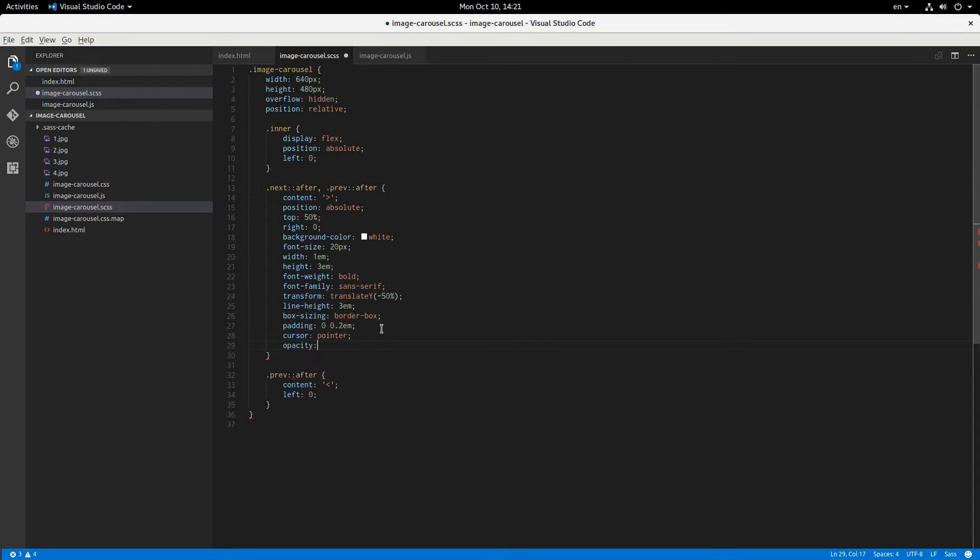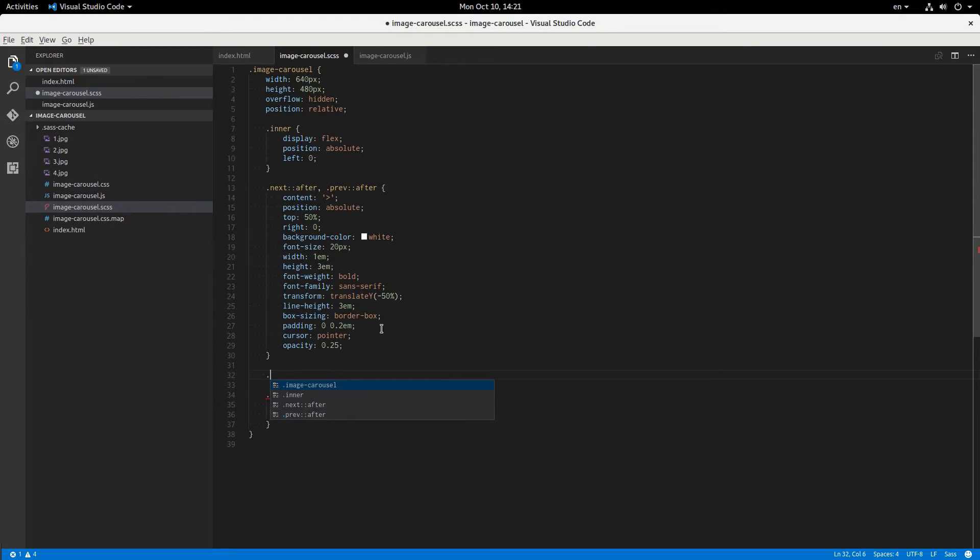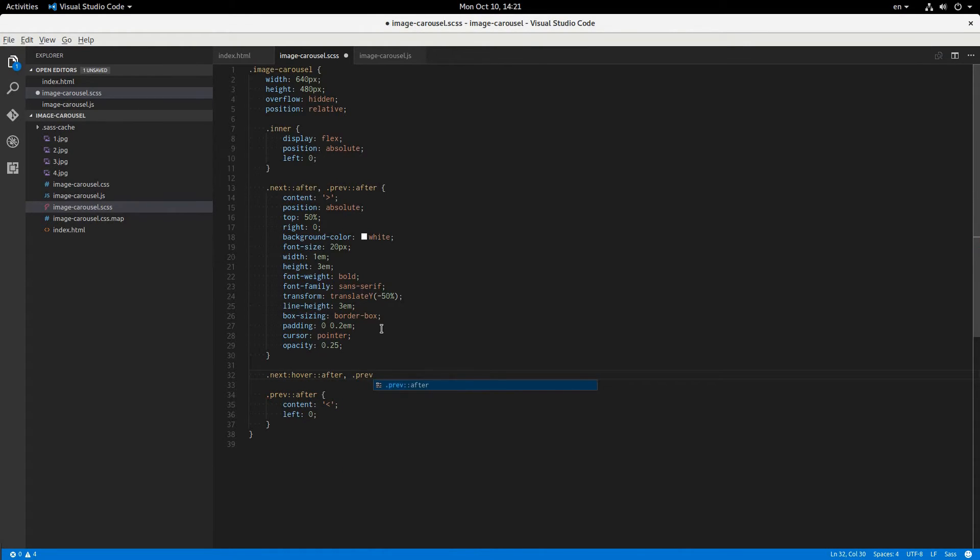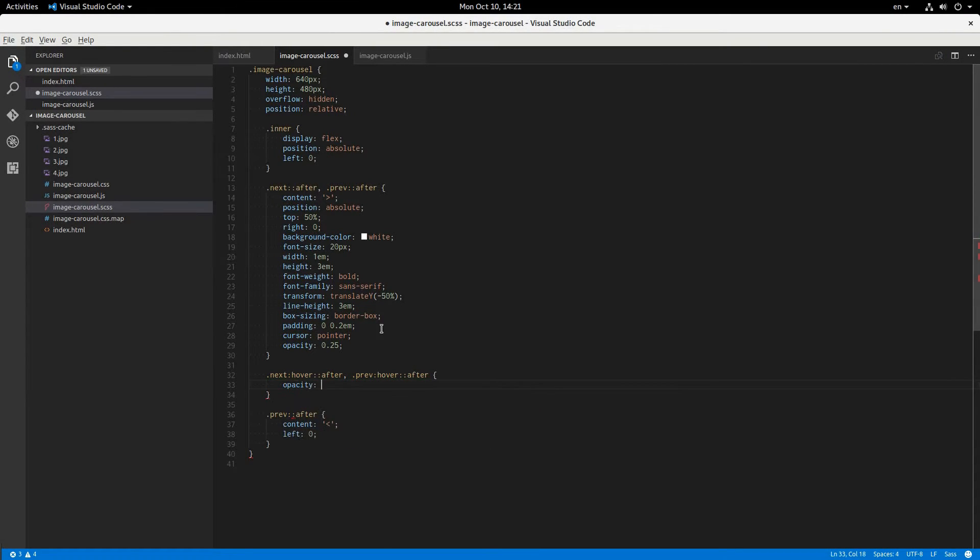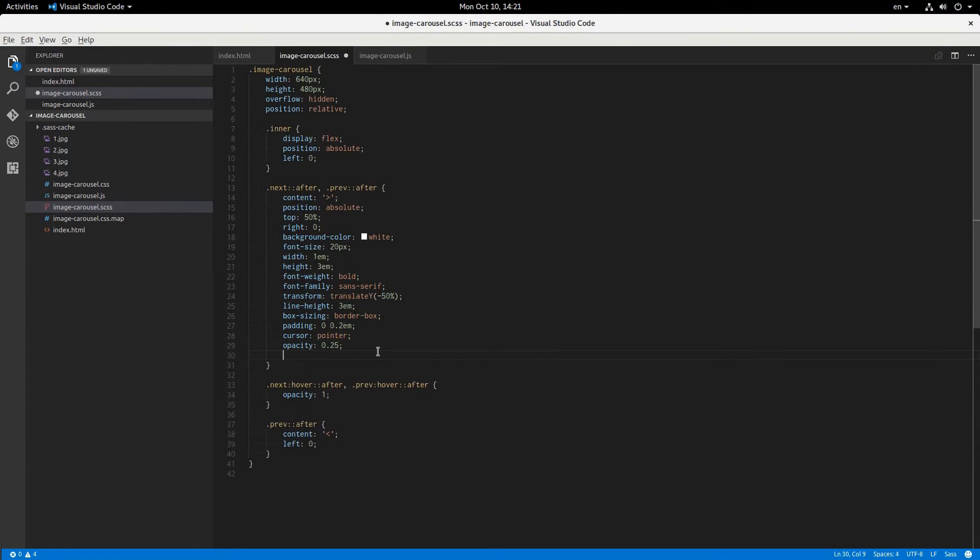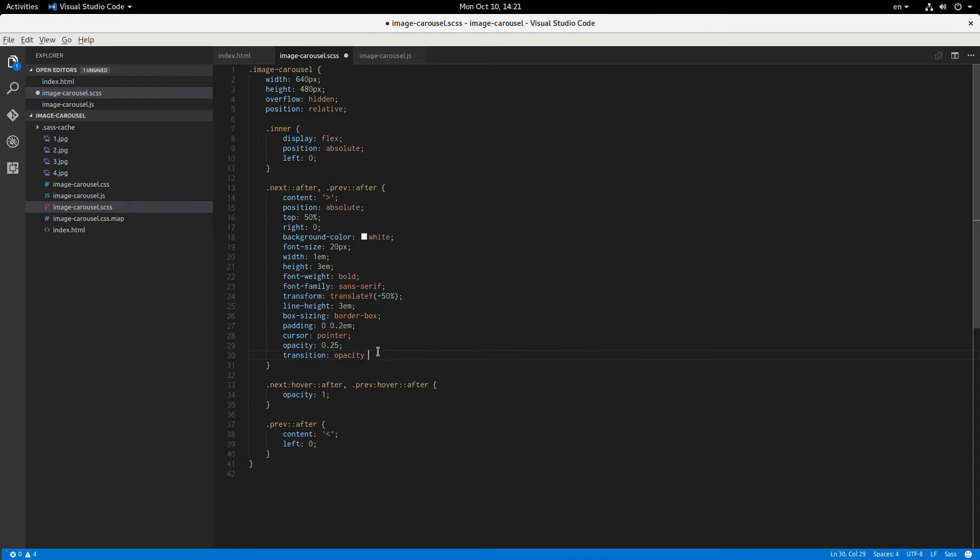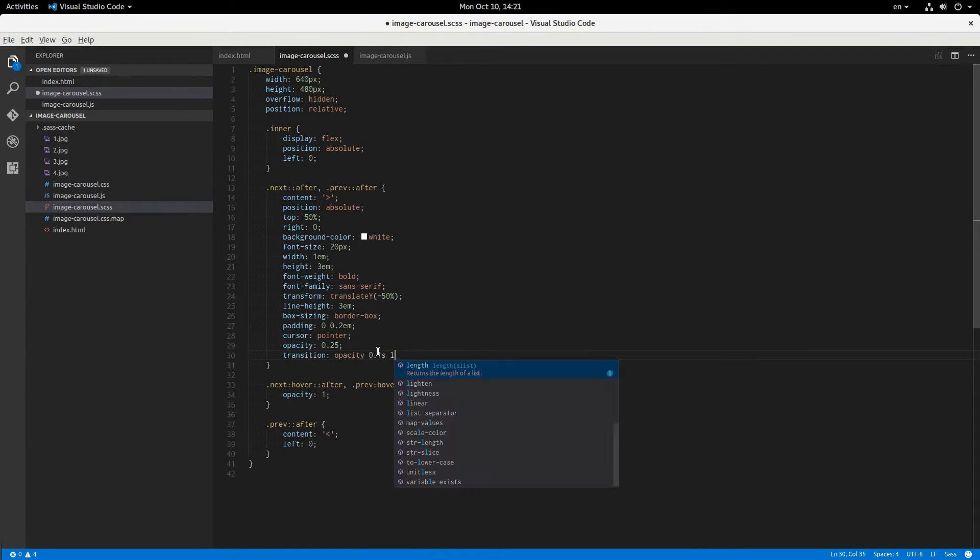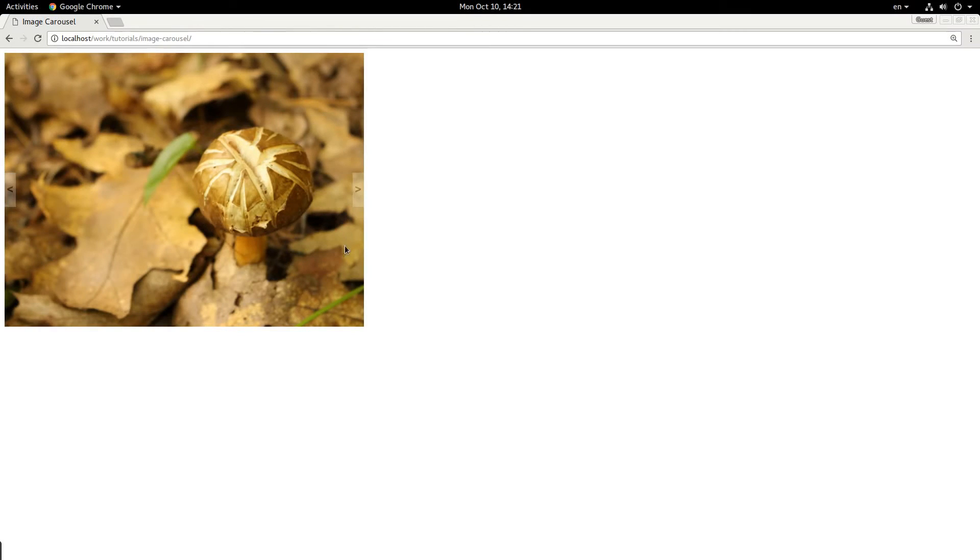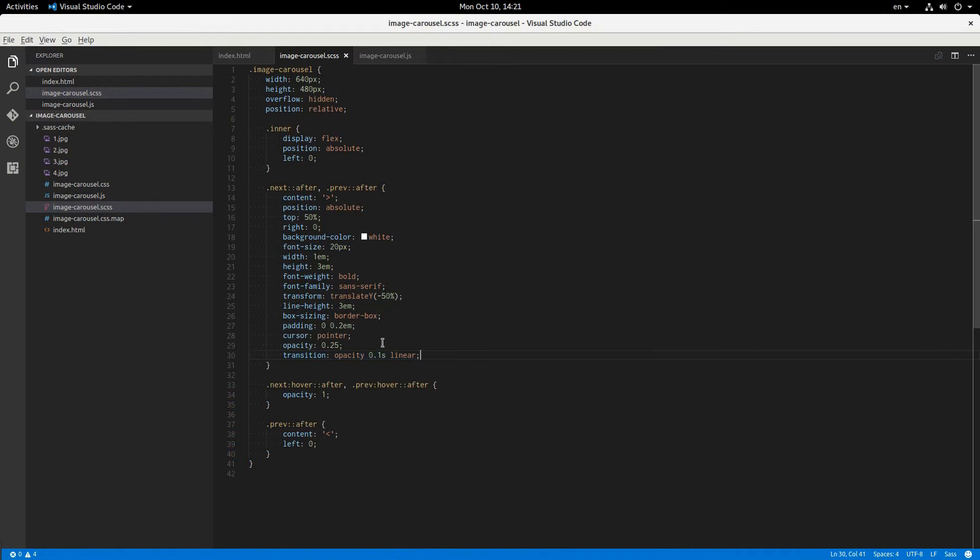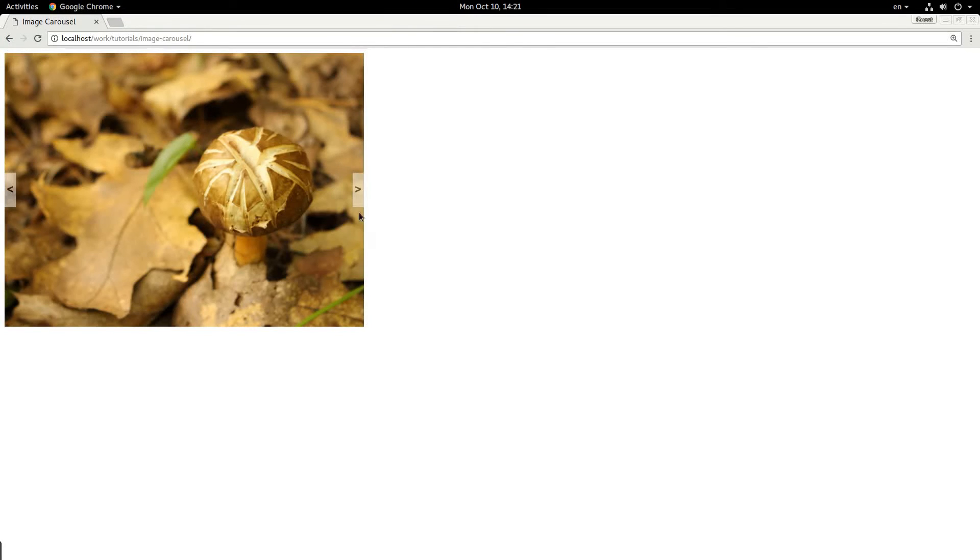So we'll say opacity 0.25, and then a hover effect. So next hover after, and previous hover after. Opacity 1, and we'll give it a transition too, so it animates. Transition opacity 0.1 seconds linear. That looks good. Maybe just half the opacity. All right, that looks good.